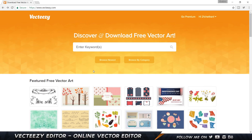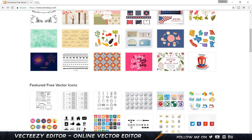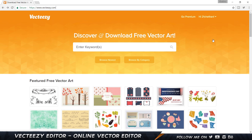So here I am on VectEasy.com. VectEasy is actually a website where you can download free vector art. Once you download it, it gives you the option to edit it as an Illustrator file or an EPS file, whichever is convenient to you. You can put it in your respective illustration software and start editing.